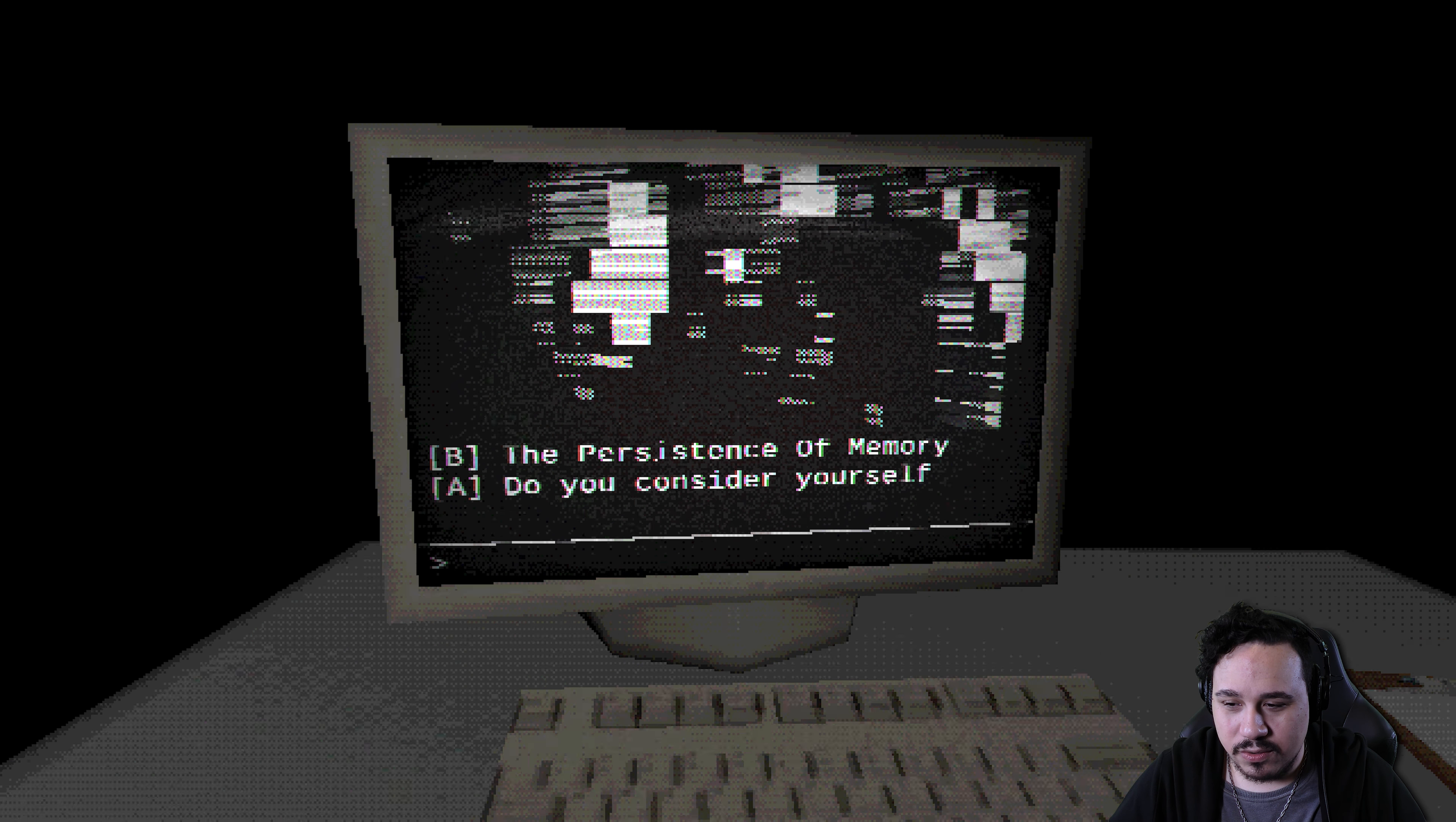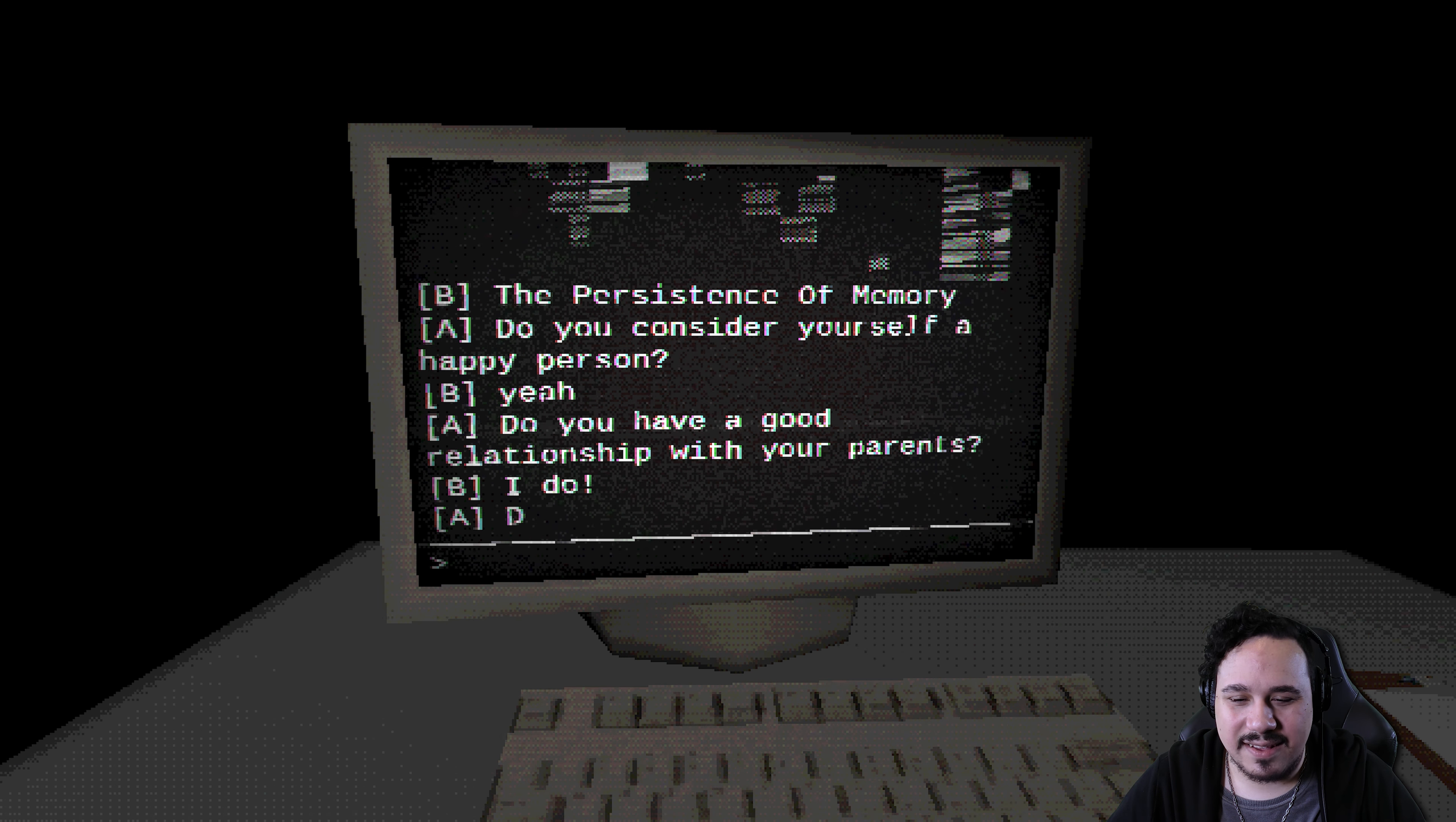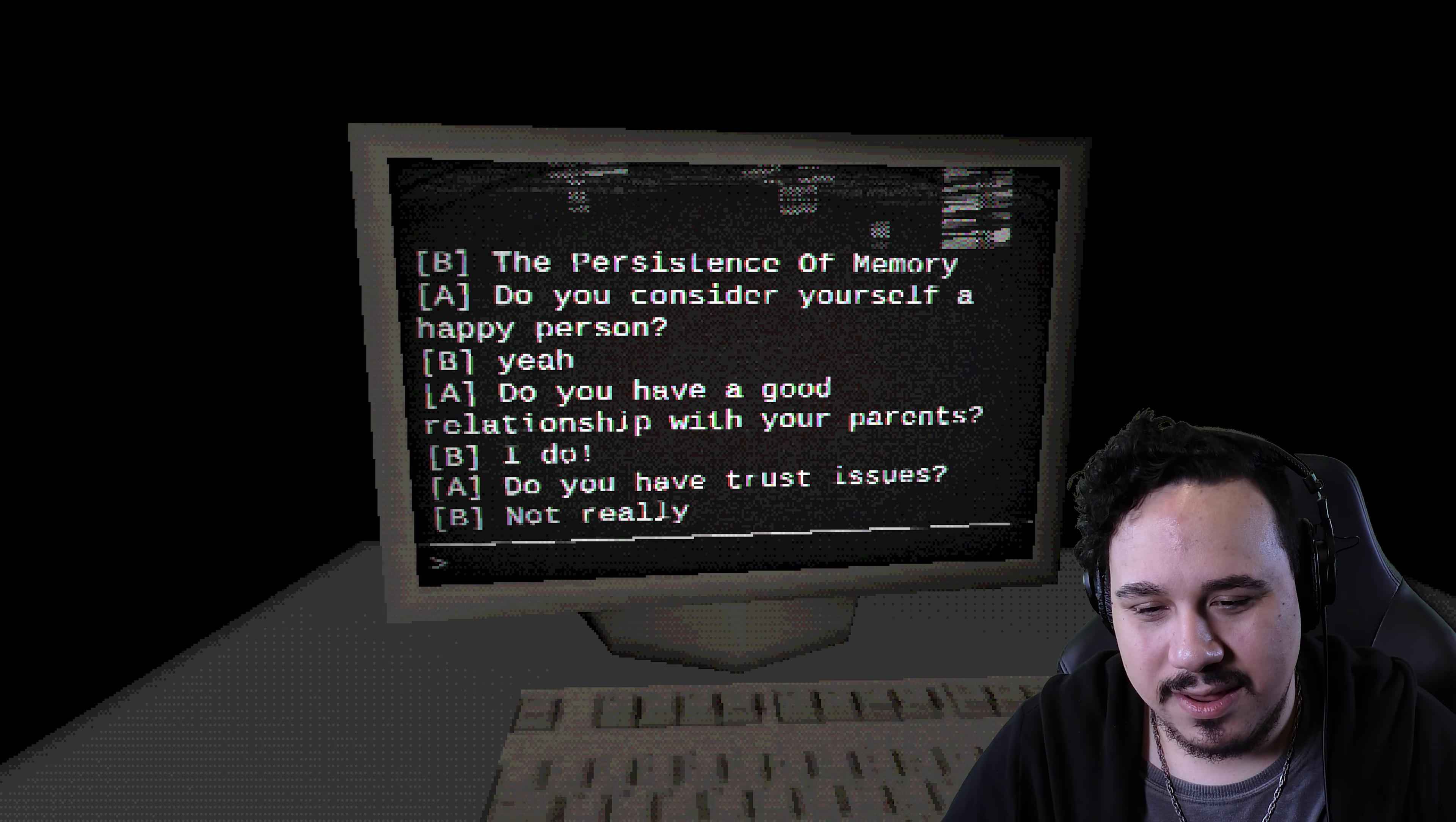Do you consider yourself a happy person? Yeah. Do you have a good relationship with your parents? I do. Exclamation point. What does that have to do with this? Come on. Do you have trust issues? Not really. Only a couple of people in my life have done me dirty, but not enough to make me have trust issues. I think I'm good.